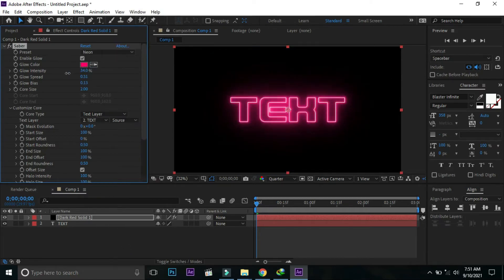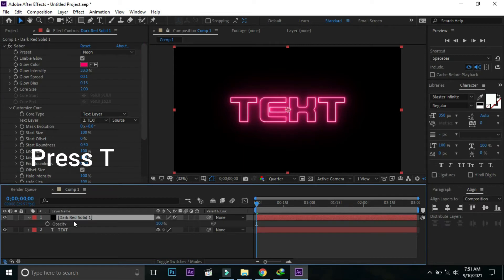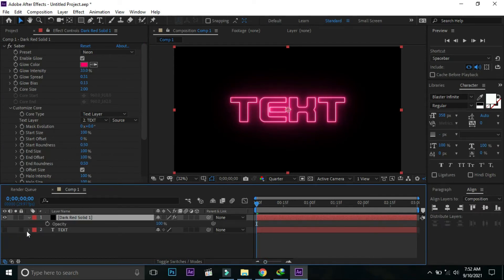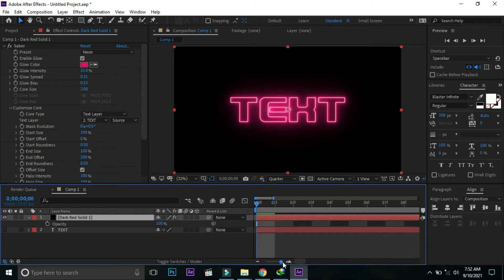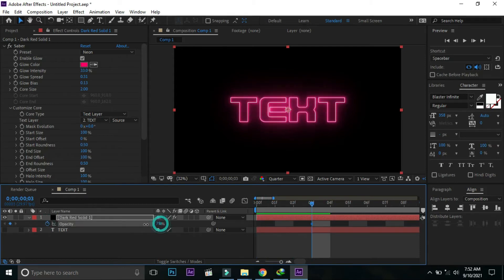Decrease intensity down to 33%. Select the solid layer, press T for opacity, and hide the text layer. Put a keyframe with value 0 at frame 3.